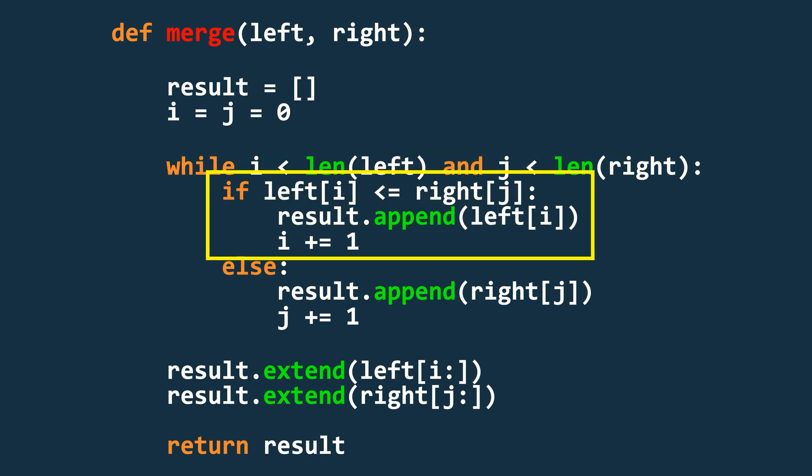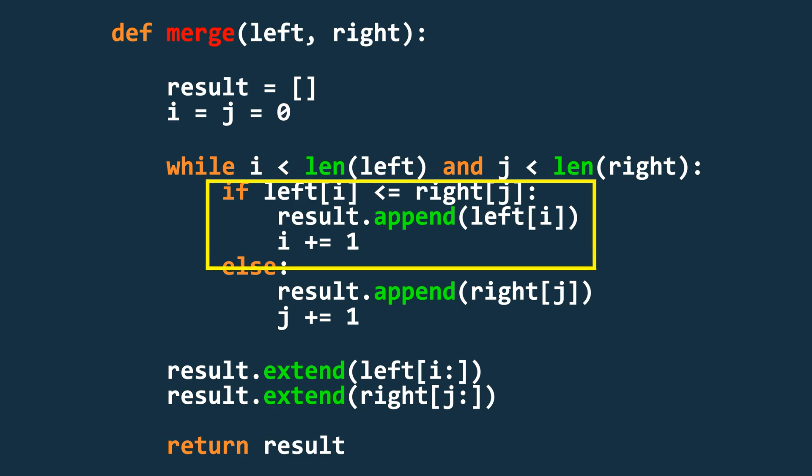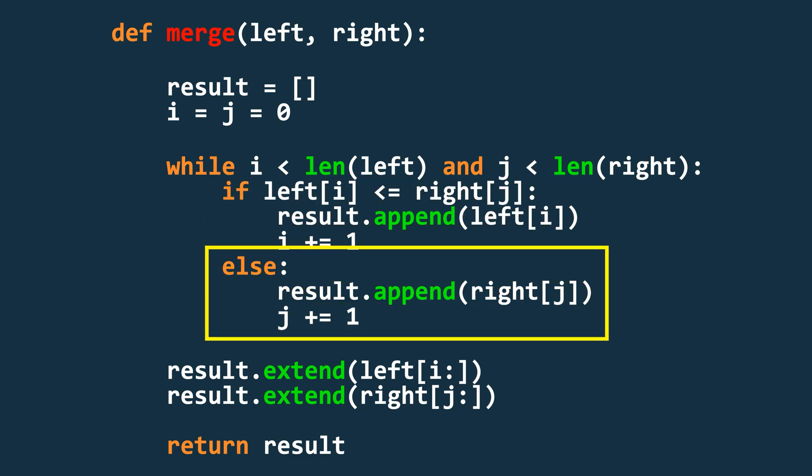Inside the loop, we compare the elements at index i in the left array and the index j in the right array. If the element in the left array is less than or equal to the one in the right, we append it to the result array and increment i by 1. Otherwise we append the element from the right array and increment j.